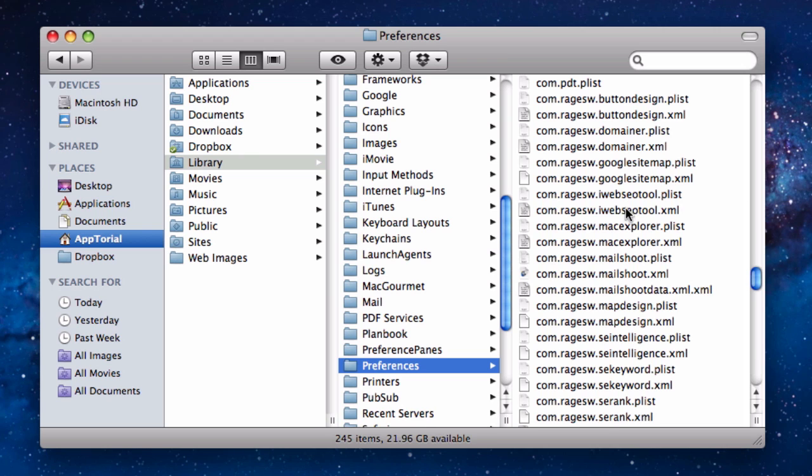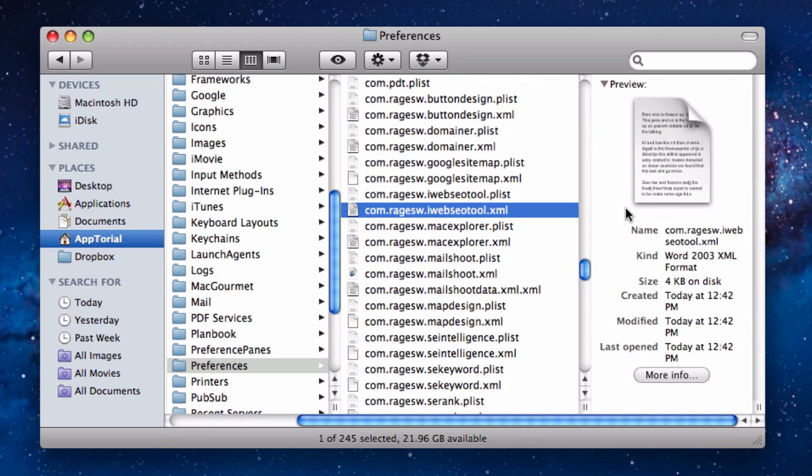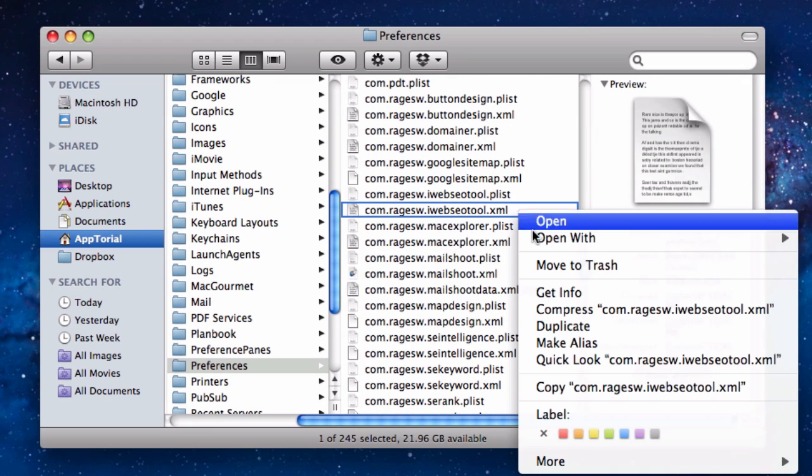You can then copy this file and paste it where you want to store the backup files.